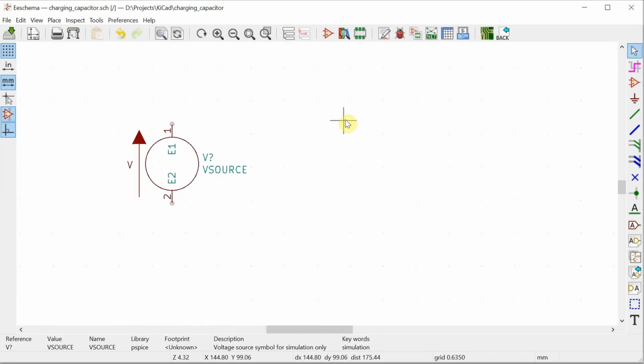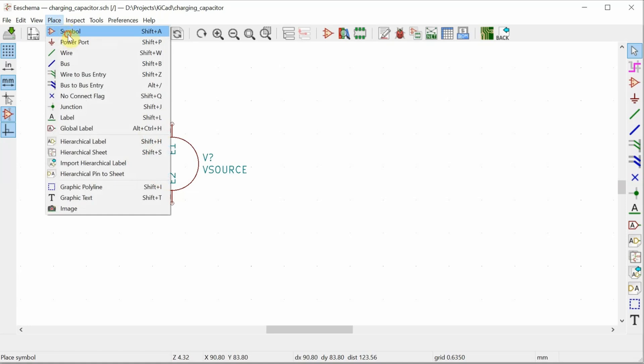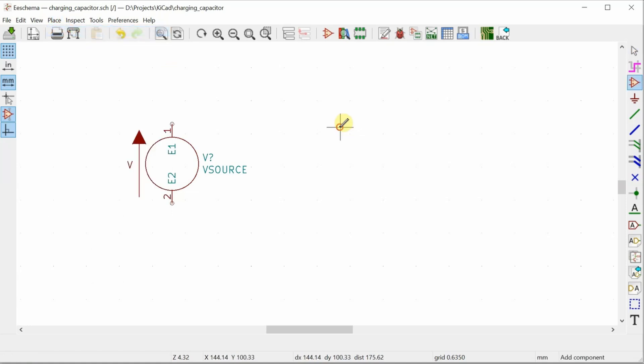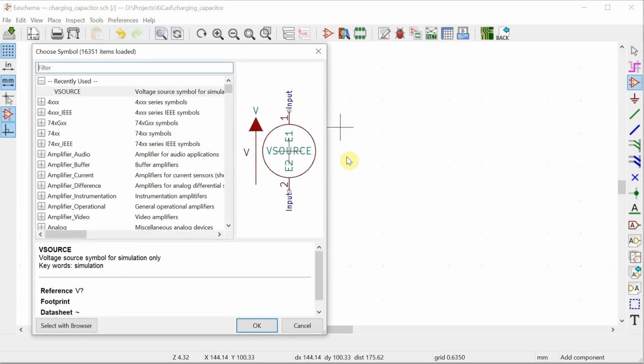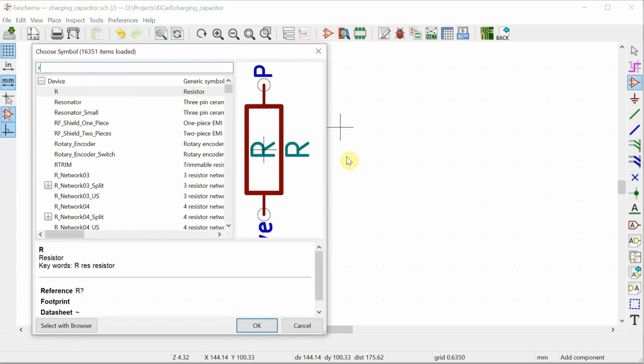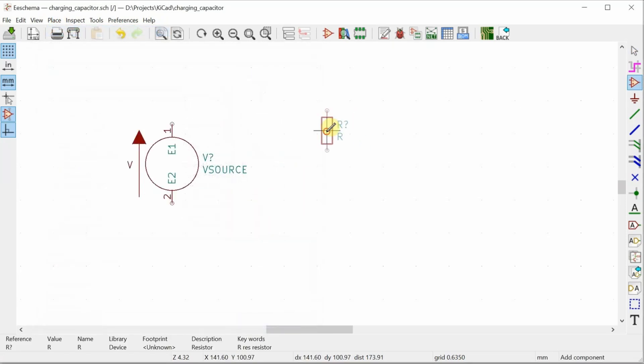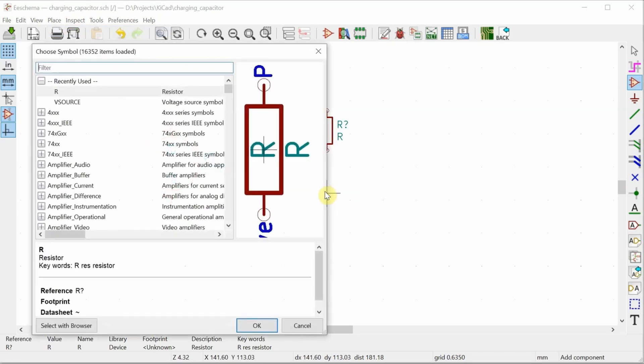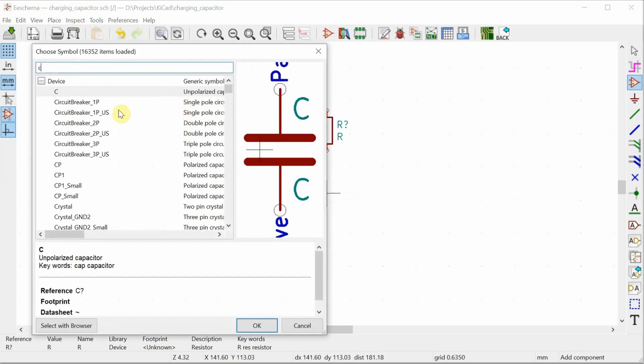Next, I'll place a resistor. Go back to place symbol, place a resistor. Just need to type in R and there will be my resistor. And then I'll place a capacitor. Type in C and there's my capacitor.